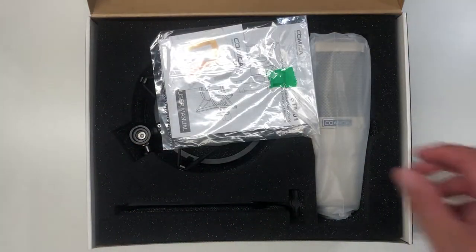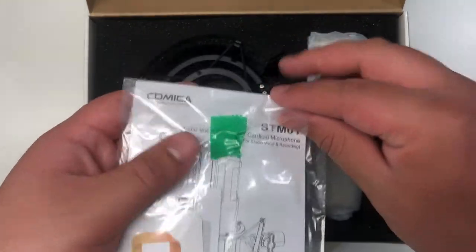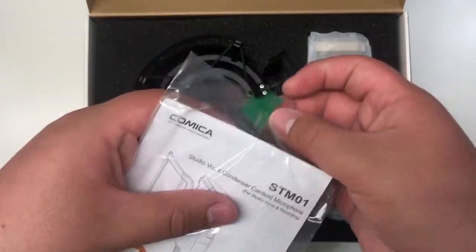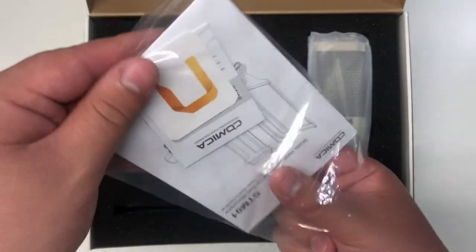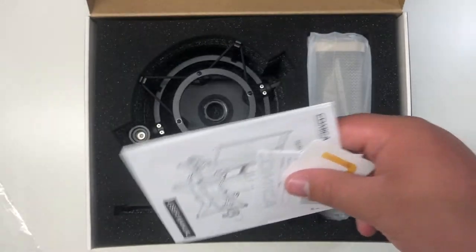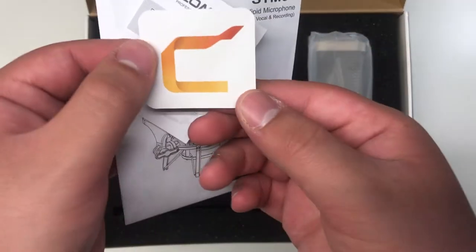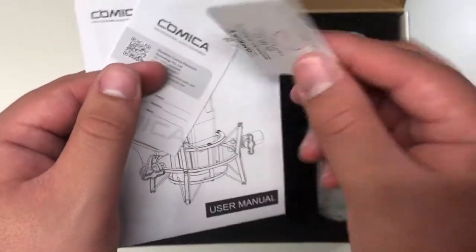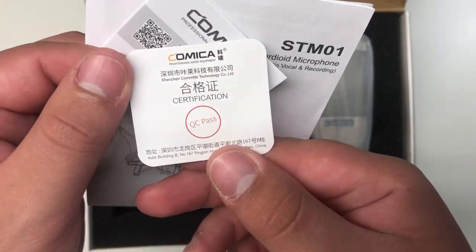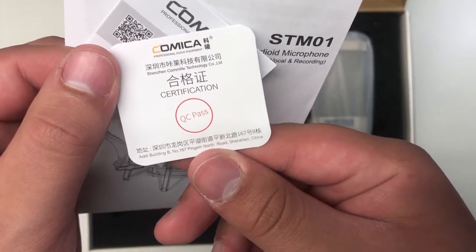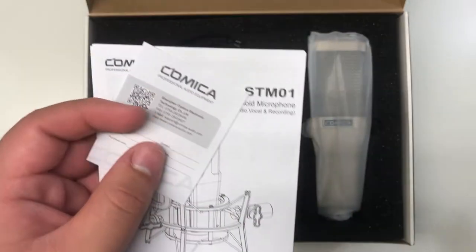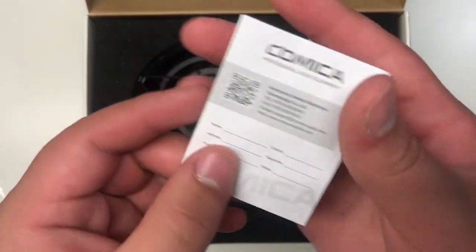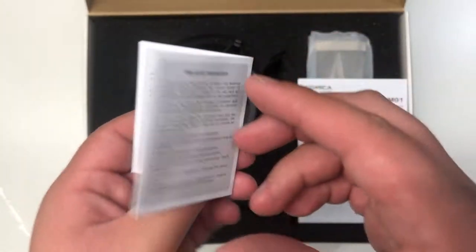Second, we get all the paperwork. So inside here, we have the instruction manual and two little cards. The first card is to assure you that it did pass quality control. This one's a warranty card.